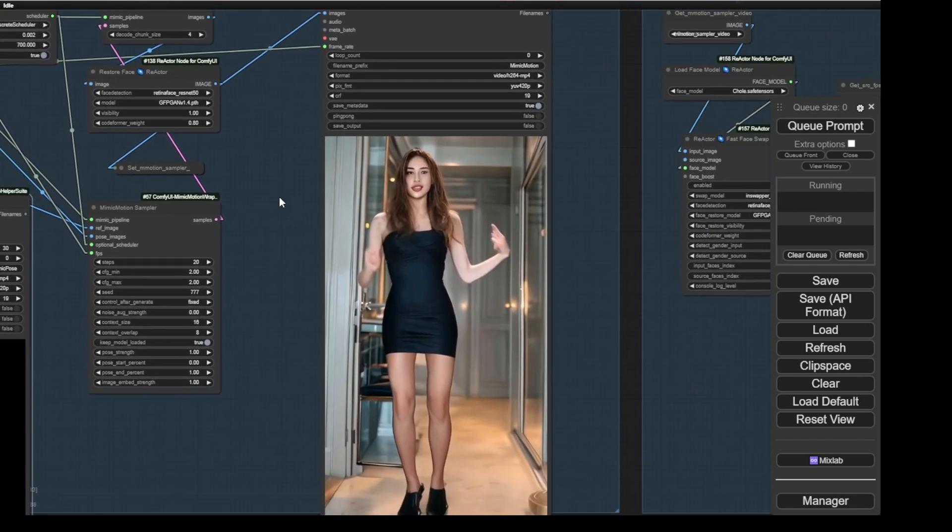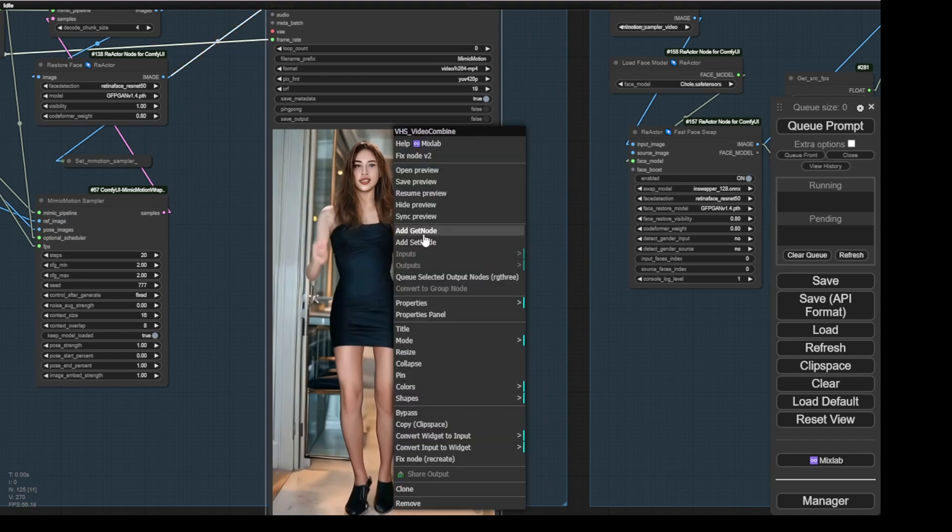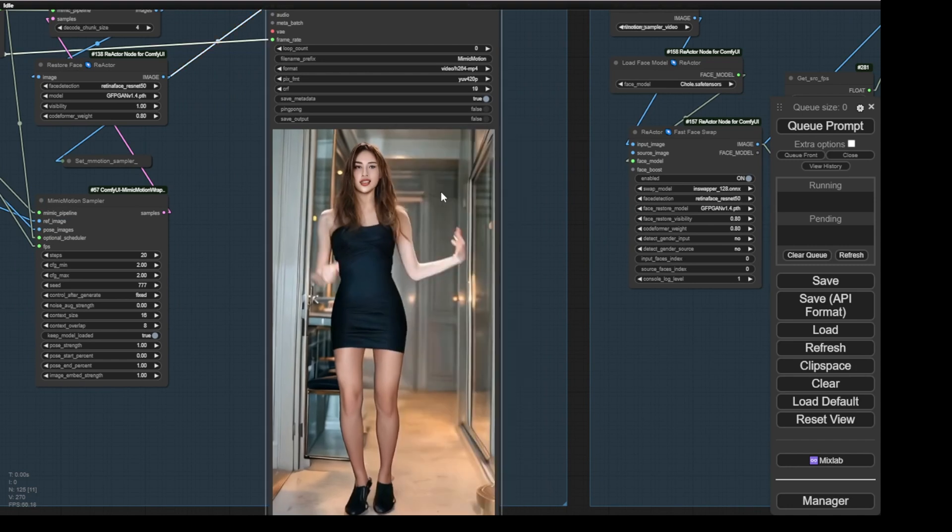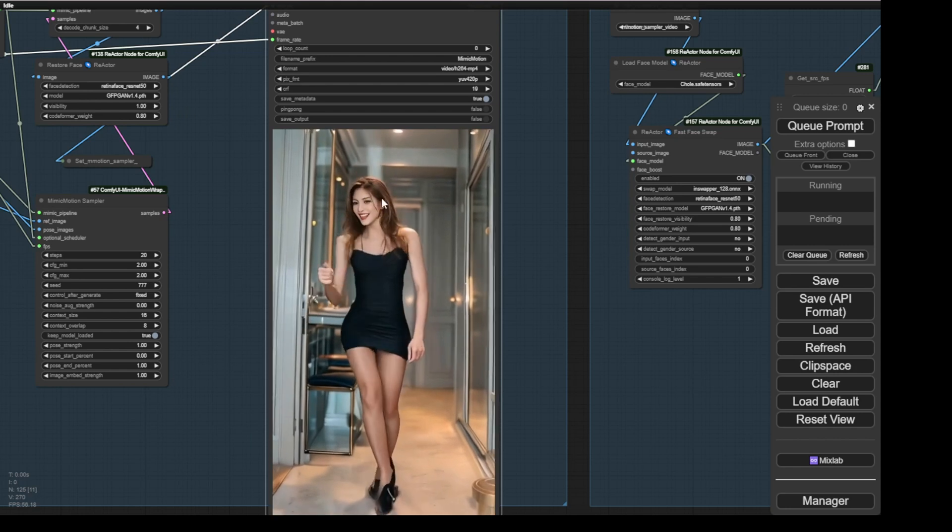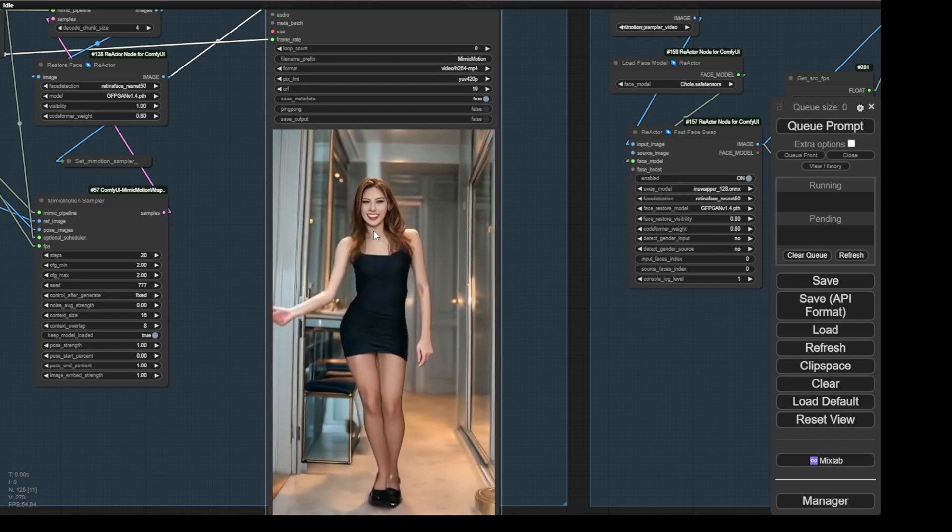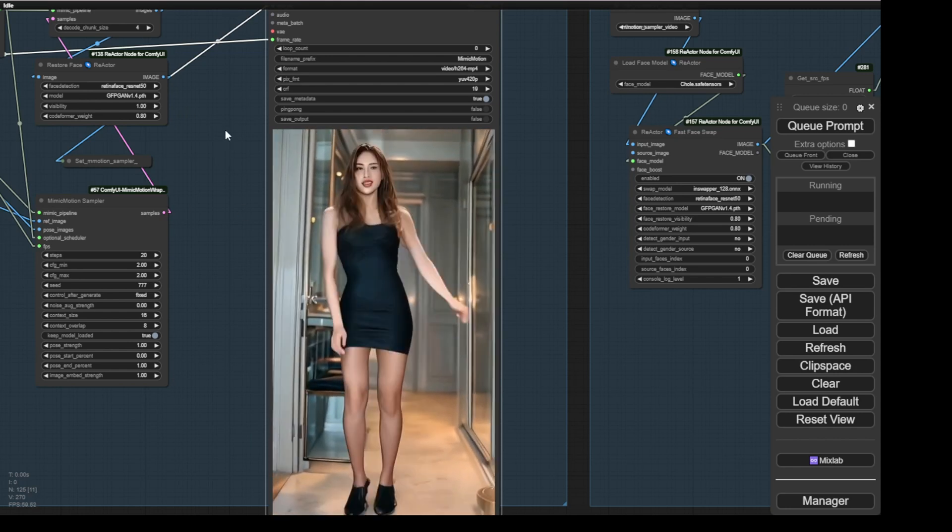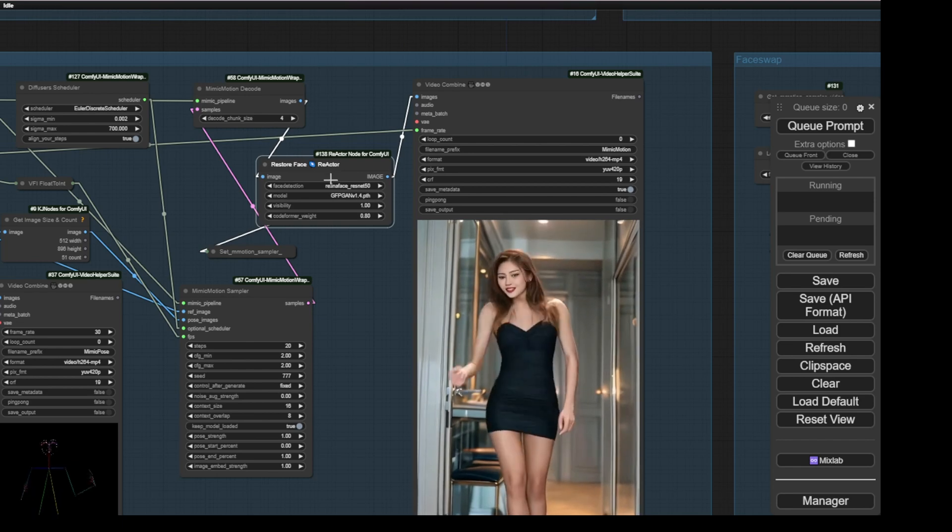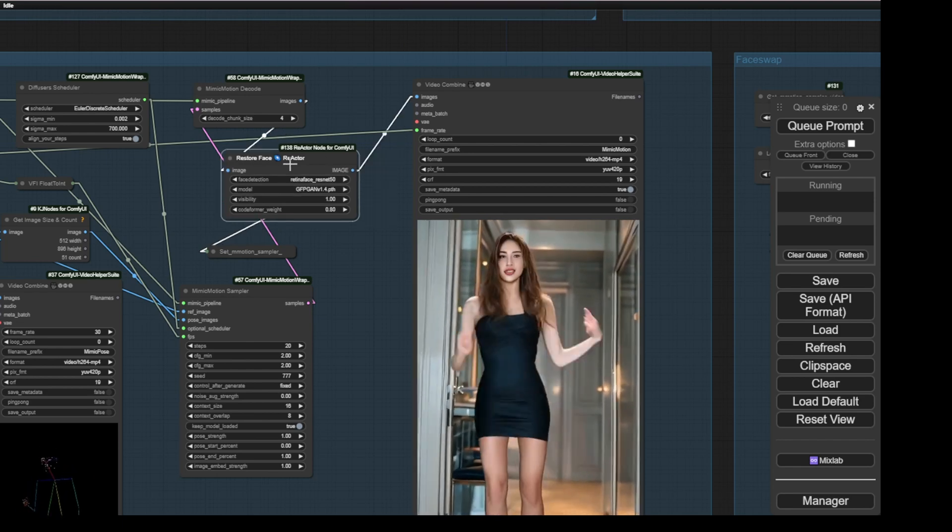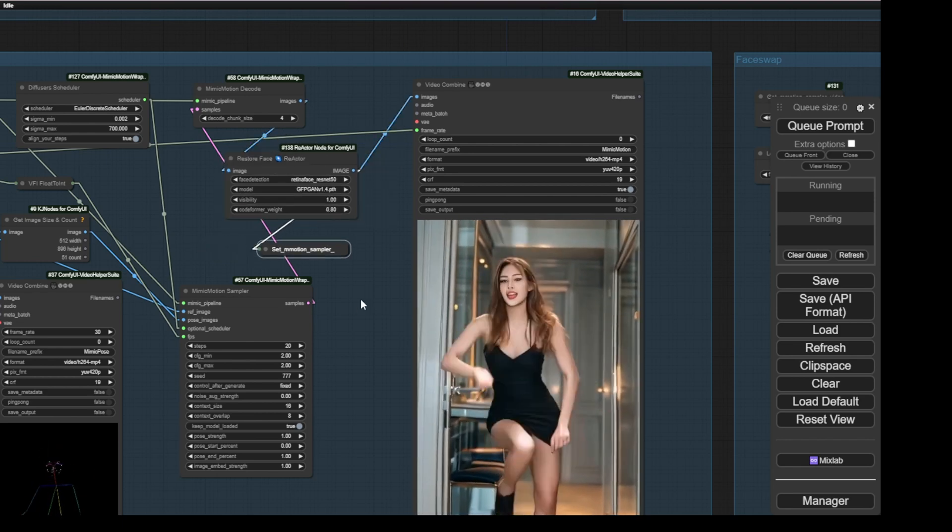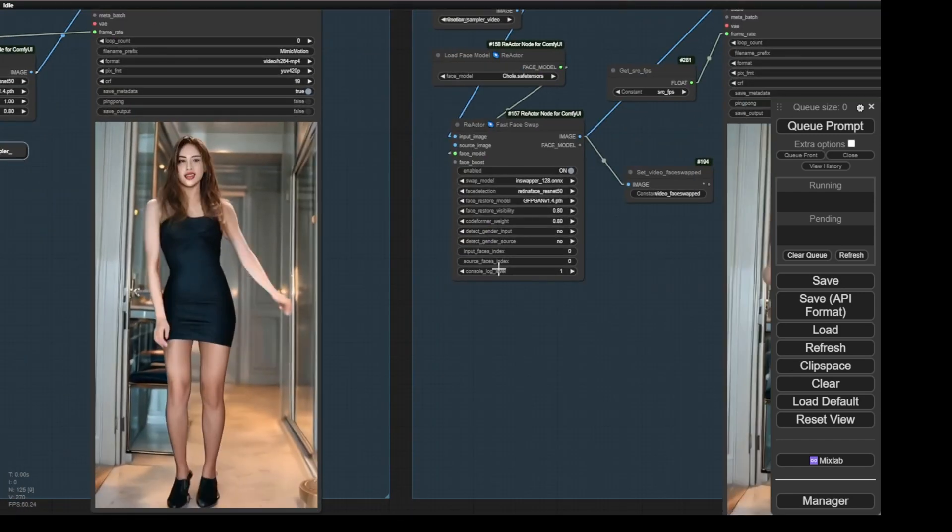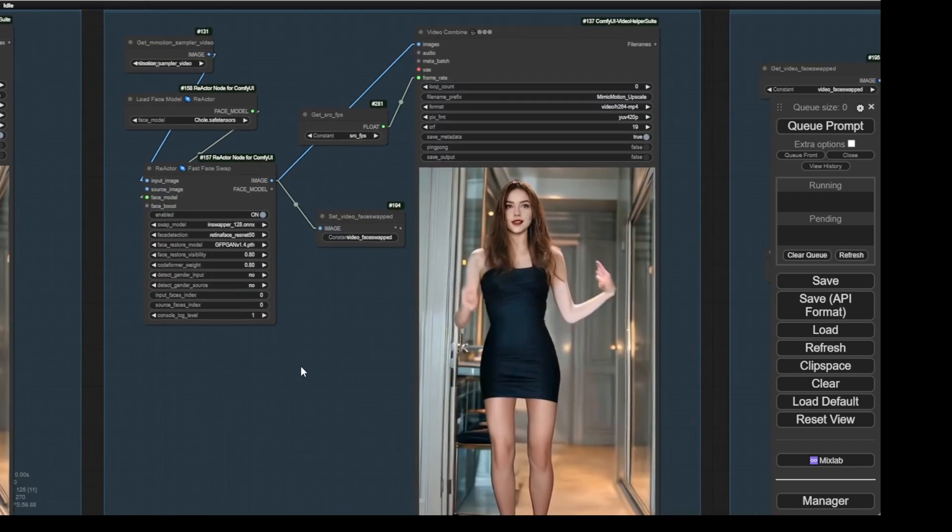This always happens in Mimic Motions. If you generate using one sampler of Mimic Motions, your character's face won't be consistent. Even in a few seconds of animation, it will change. Even if I use a restore face, it won't take a lot of refinement to improve this. Therefore, we have the second step, which is using the face swap.